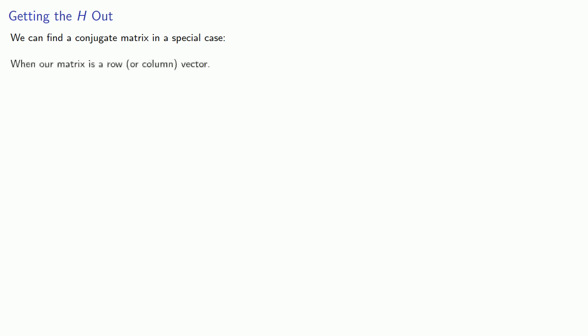Now we can find a conjugate matrix in a special case. When our matrix is a row or column vector, then if A is a row vector, then A times the transpose of the conjugate will be real.